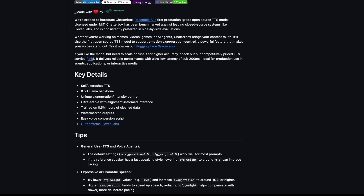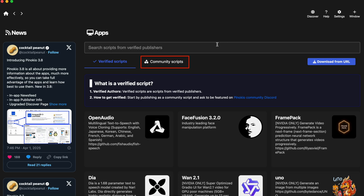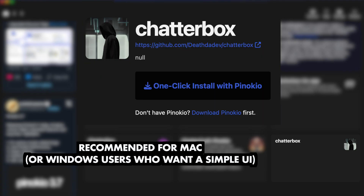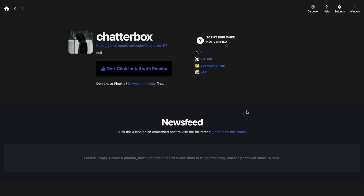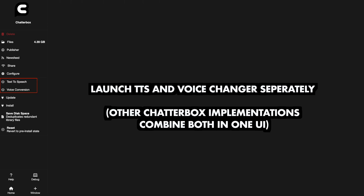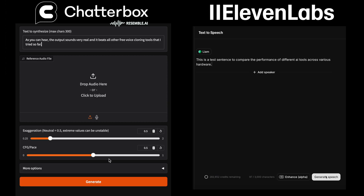Chatterbox on the other hand needs to be installed on your machine, and I recommend using Pinokio for super easy installation. You will find Chatterbox within the community scripts and there are several different implementations. If you have an Nvidia card on Windows then I suggest you use either one of the two dedicated options. If you are on Mac or want a simple user interface on Windows, then you should use the simpler version of Chatterbox. Just keep in mind that if you want to install more than one, you need to make sure not to use the same name twice during installation — so just change the name in the install window. In this version of Chatterbox you launch each of the two main components — text-to-speech and the voice changer — separately, and both user interfaces are as simple and straightforward as the ElevenLabs UI.